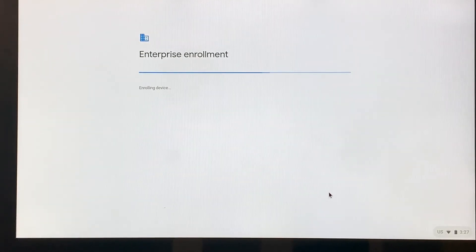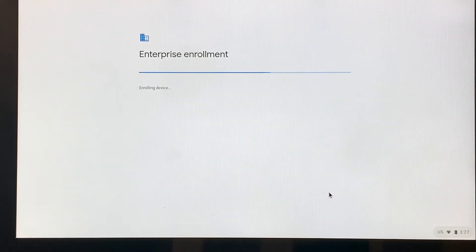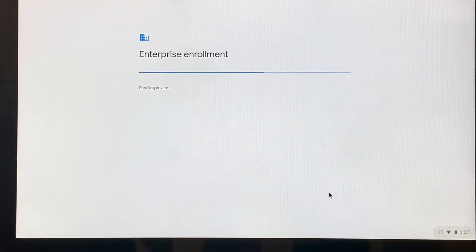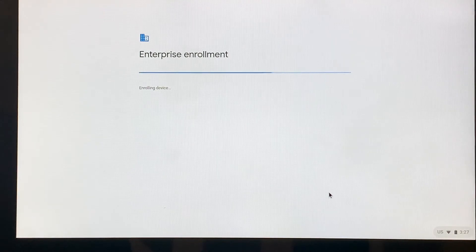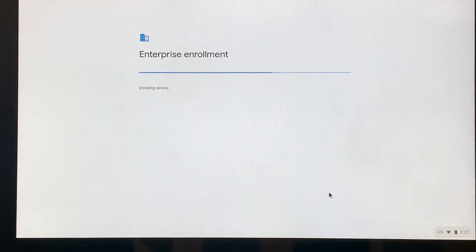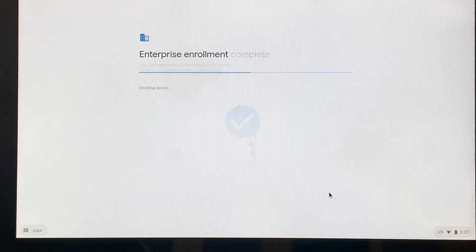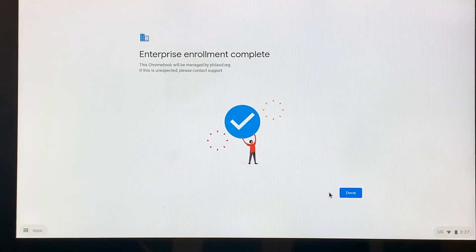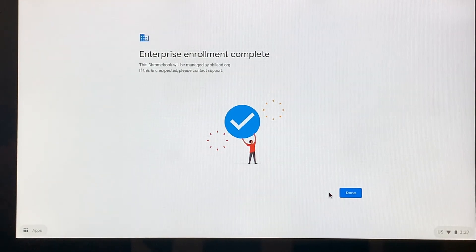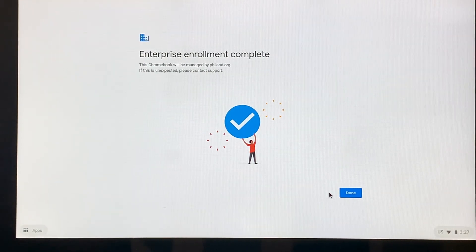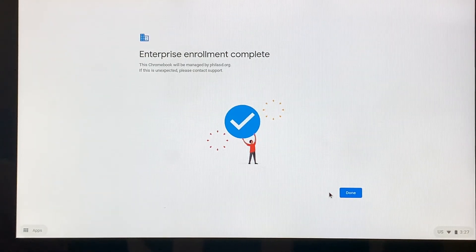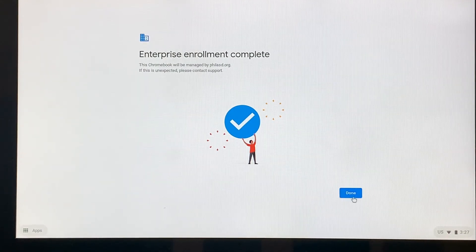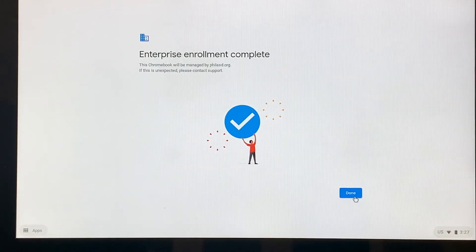At the beginning of the video, I explained the School District of Philadelphia portal is like a bubble. What we're doing right now is connecting that computer with the School District of Philadelphia's network, so that it recognizes that this is a device that a student is going to be using. It's complete. So we're going to click done.